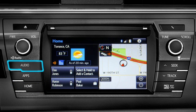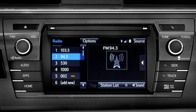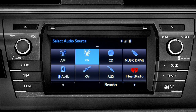Pressing the audio button will bring up the audio screen for the last source that was playing. To change, tap the source button in the upper right corner, then tap the icon for the new source you want to listen to.